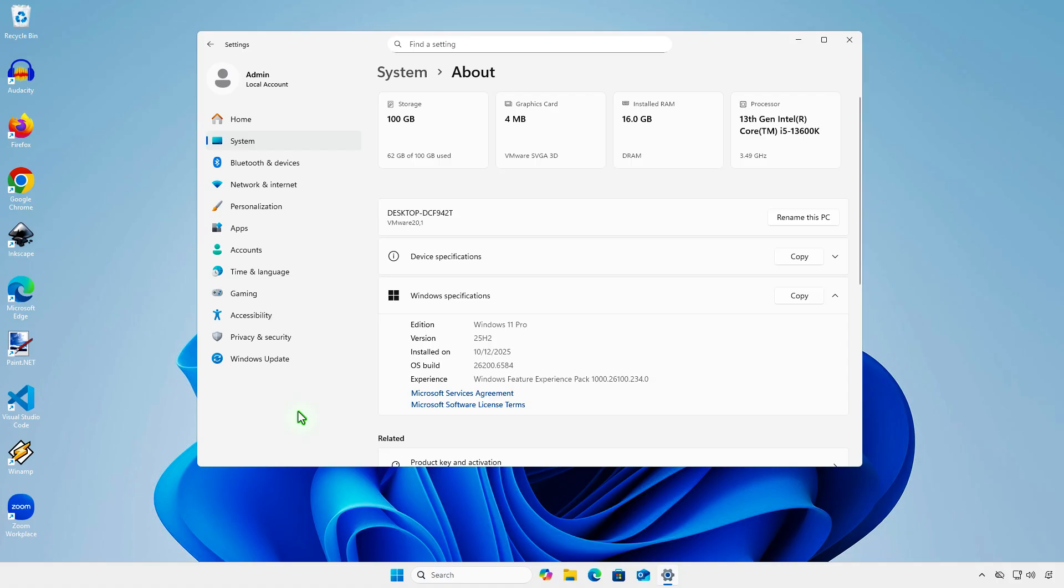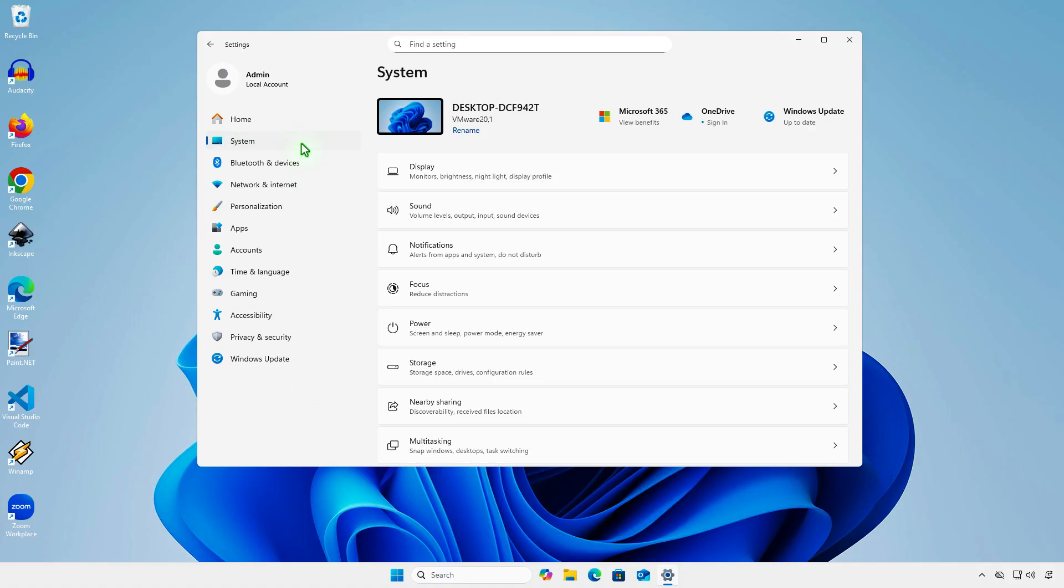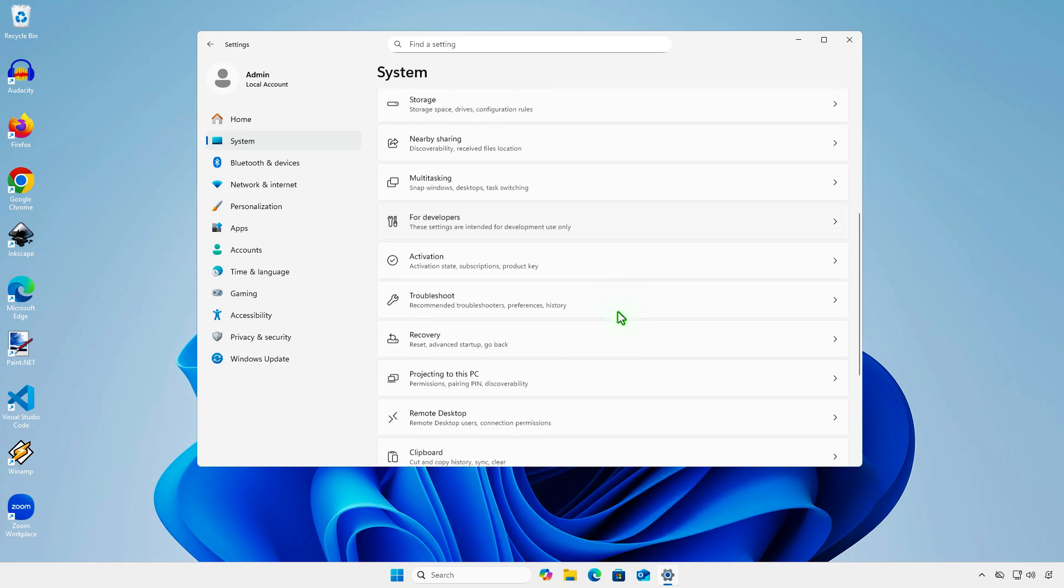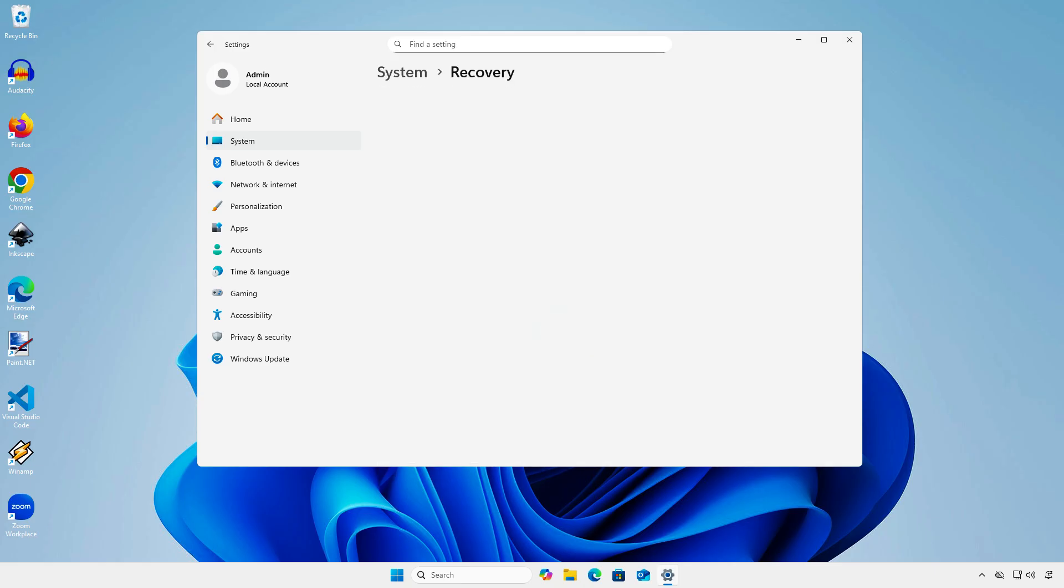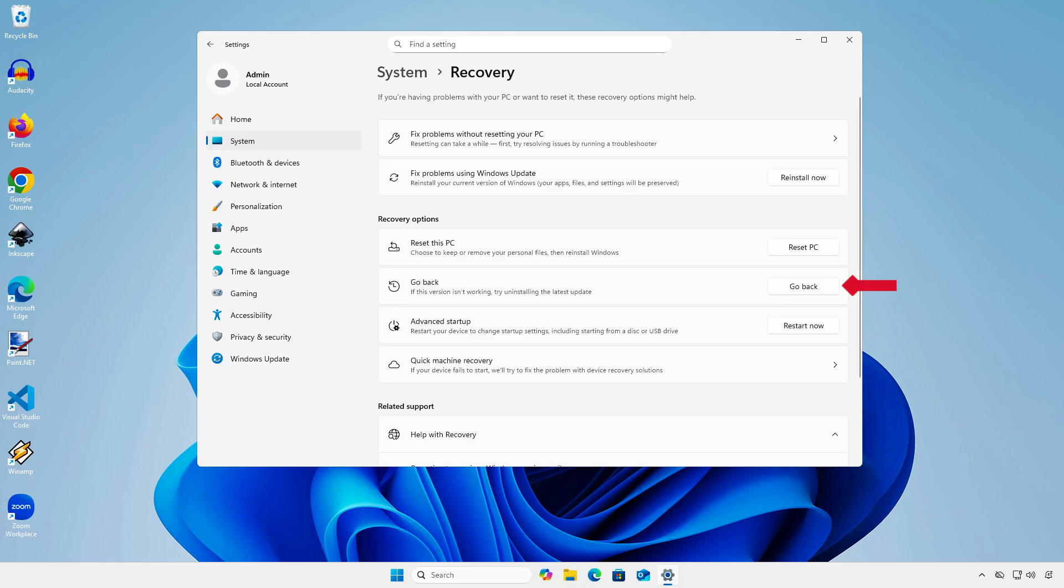In Windows Settings, select System. Scroll down and select Recovery. You will see a Go Back button to return to the version you had before upgrading.